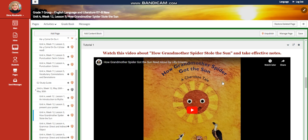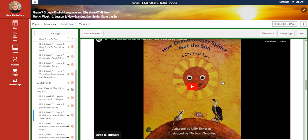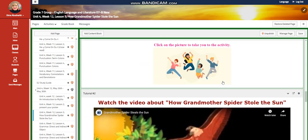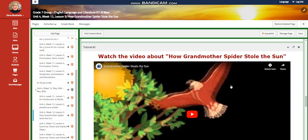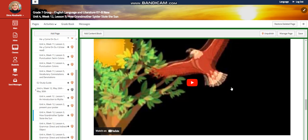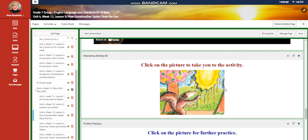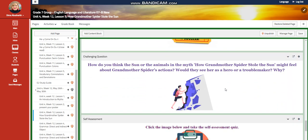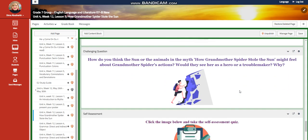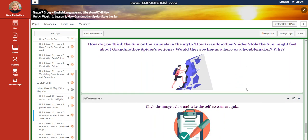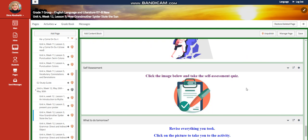You're going to watch a video about how Grandmother Spider Stole the Sun and take effective notes, then an interactive activity. You're going to watch another video about it and have another interactive activity related to that, and a further practice. For the challenging question: how do you think the animals in the myth 'How Grandmother Spider Stole the Sun' might feel about Grandmother Spider's actions? Would they see her as a hero or a troublemaker, and why?